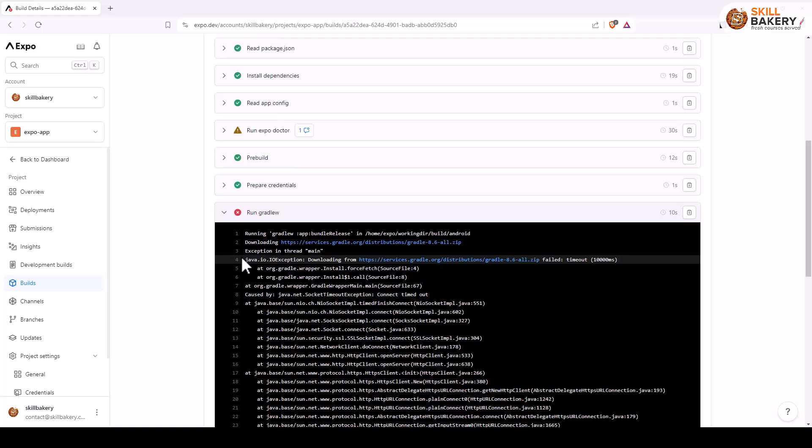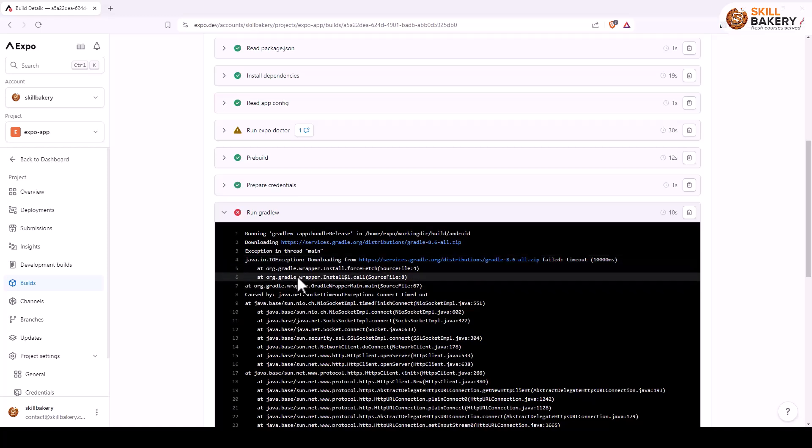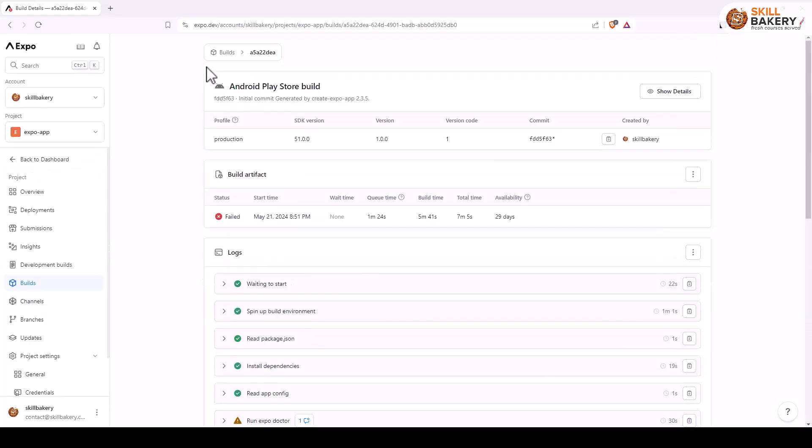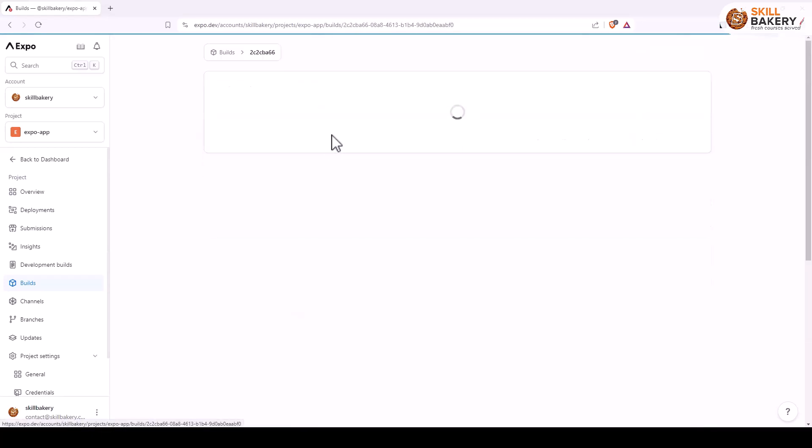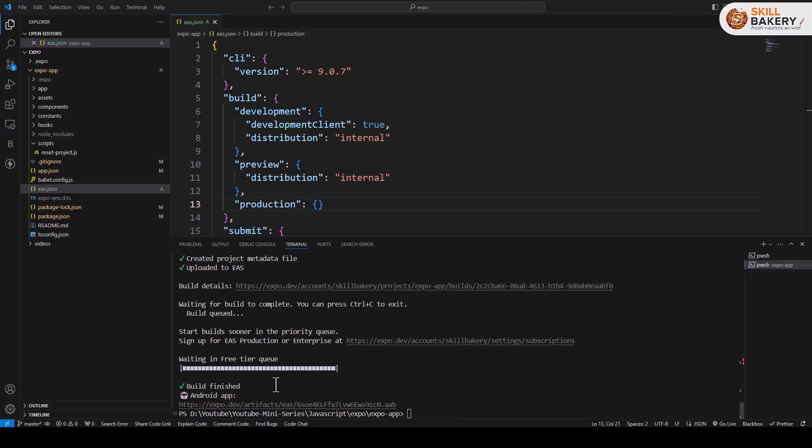It happens a few times when you're using Expo for building production releases. What we have done is we have executed another command and here you can see this is still in queued status. We'll wait some more time to see how it goes. And there we go, this time as you can see the build is finished.